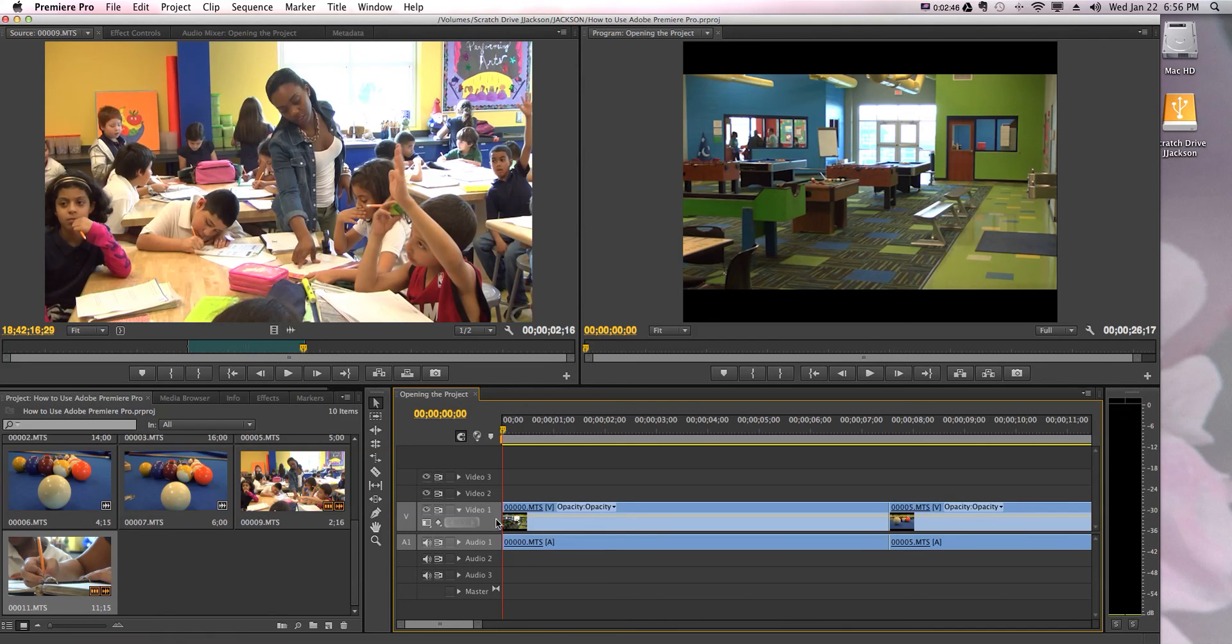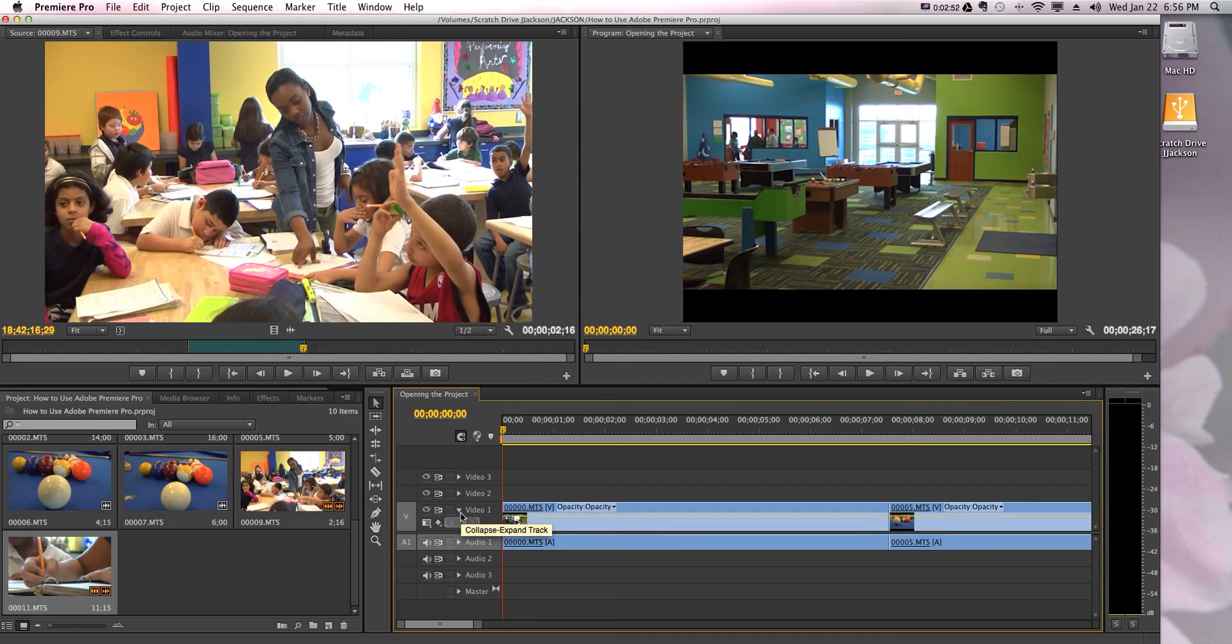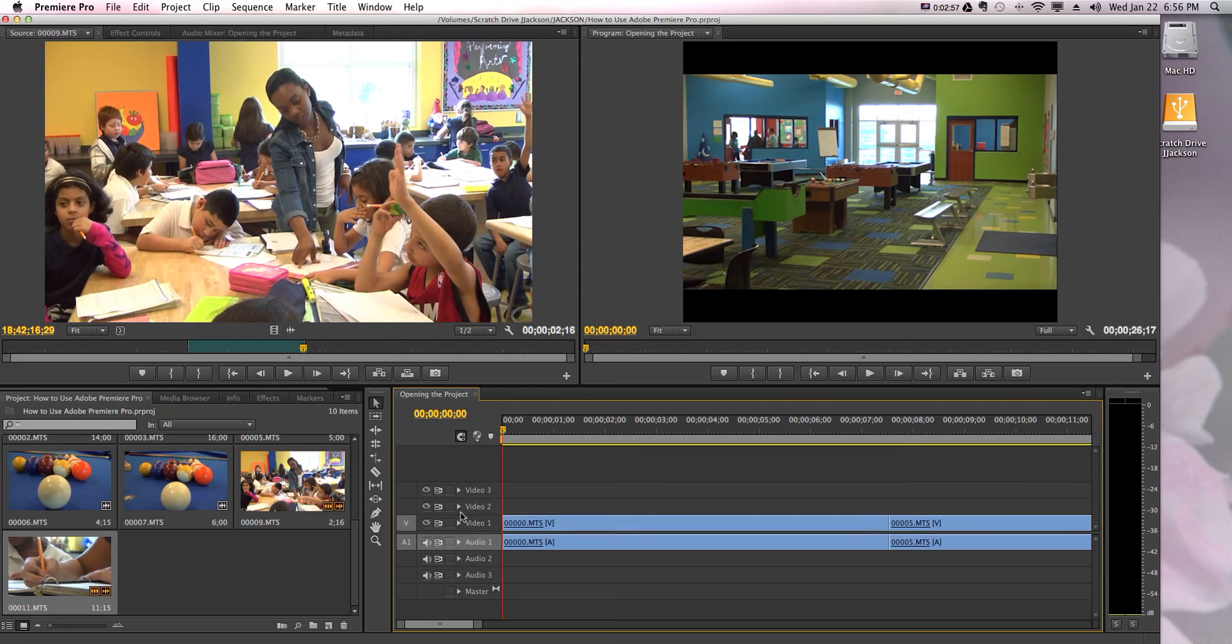If you wanted to collapse this, as you can see right here where it says video, there is a tiny little arrow that's pointed down. See how it says collapse/expand track? I'm gonna click that, and when it's pointed to the right, it collapsed the track. So now, like I was saying before, you can see more video tracks at once.